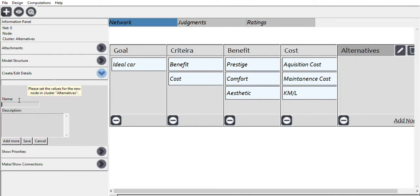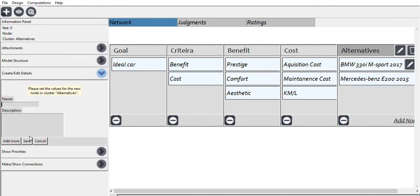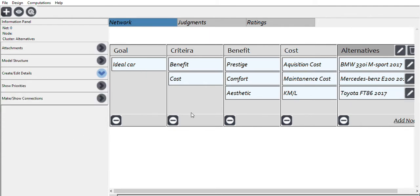For the alternatives, the first is the BMW 330i M Sport Edition (2017), the second is a Mercedes-Benz E-Class E200 (2015), and the last is a Toyota FT86 (2017). After setting all of this up, we're going to make connections between clusters and between nodes.